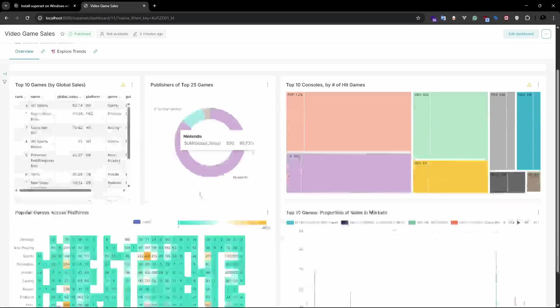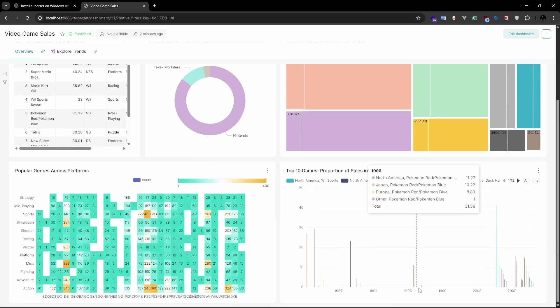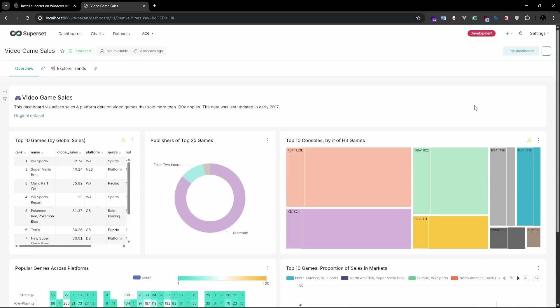A fun fact about the new version of superset is that they have finally added the dark and light theme. Since my system is in dark theme, it is automatically showing the dark mode.